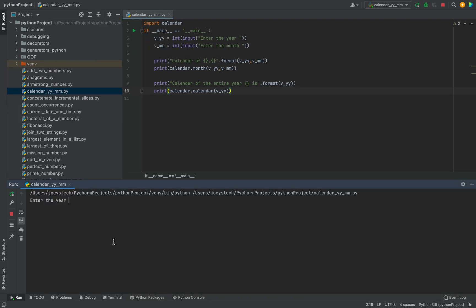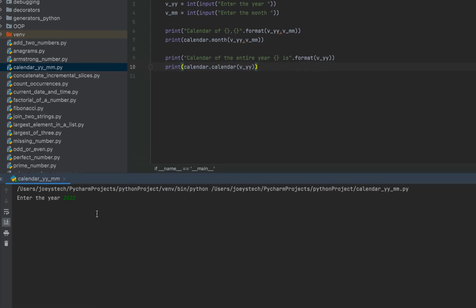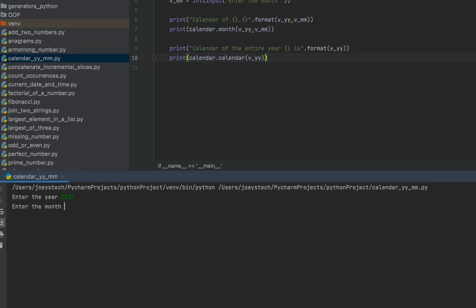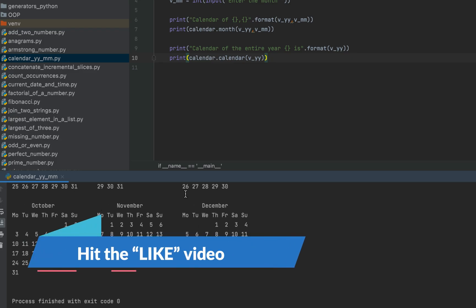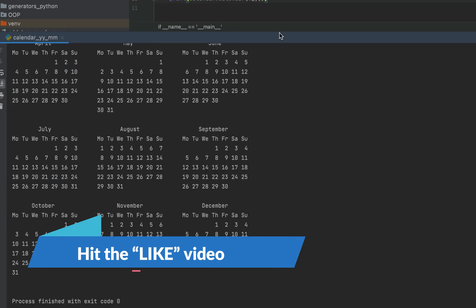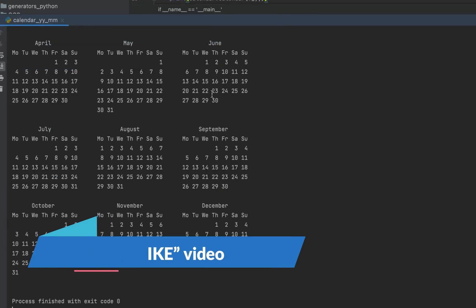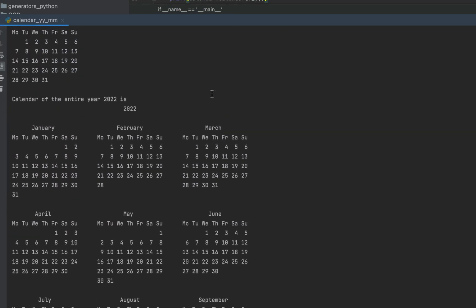Let's run the program. It's asking me to enter the year — I'll enter 2022 — then the month, let it be 3 this time. And there you go, you can see the calendar of the entire year 2022 has been printed on the screen.